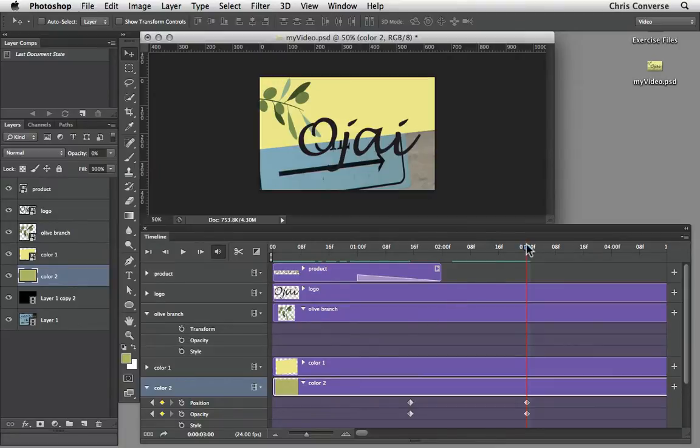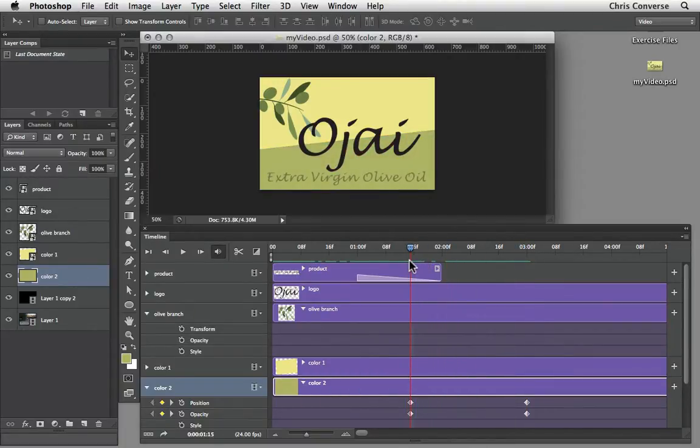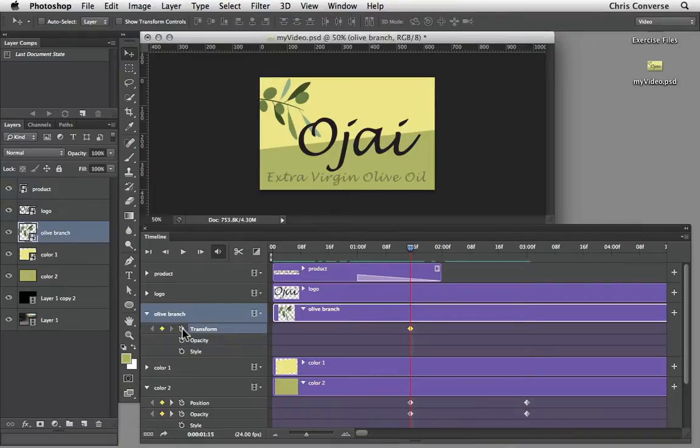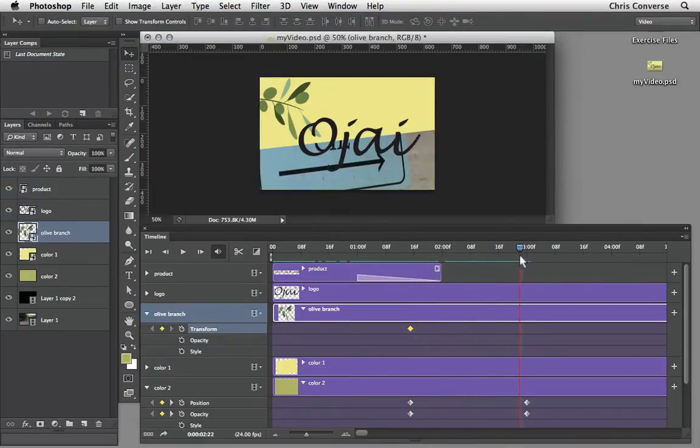Let's bring the playhead back to the 1 second and 15 frame mark. Let's activate transform. Let's bring the playhead back out to the 3 second mark.